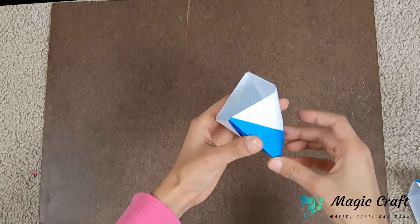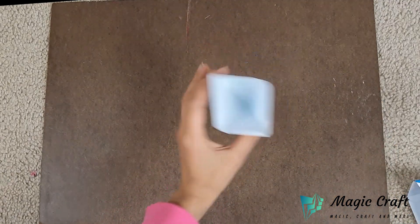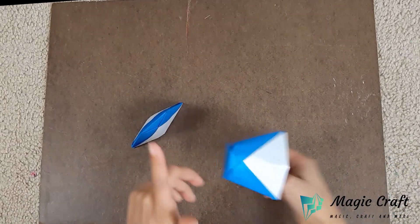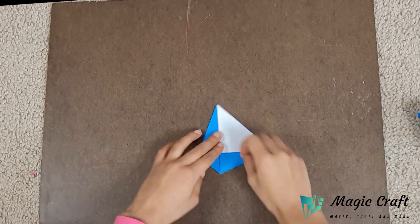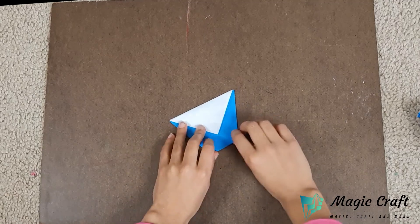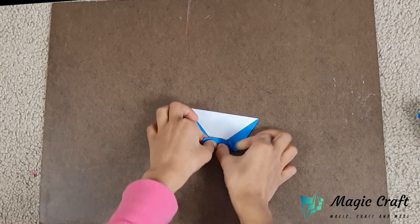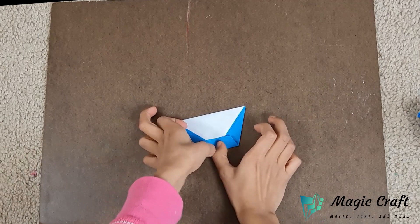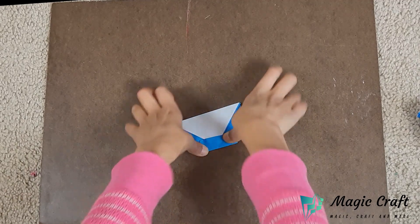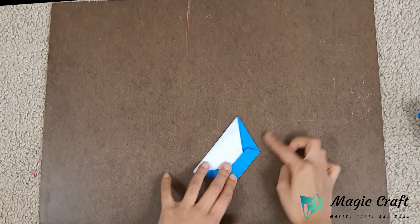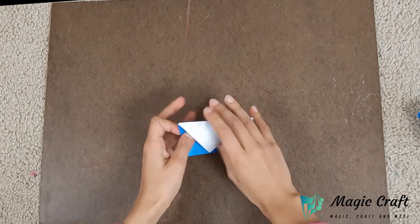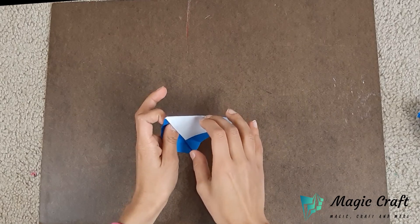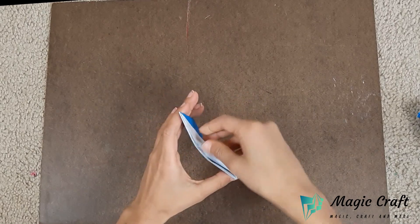Open the pocket. You've got a cup. If you want to make the bottom flat, then you're going to fold this part of it like this. Unfold, open the pocket.